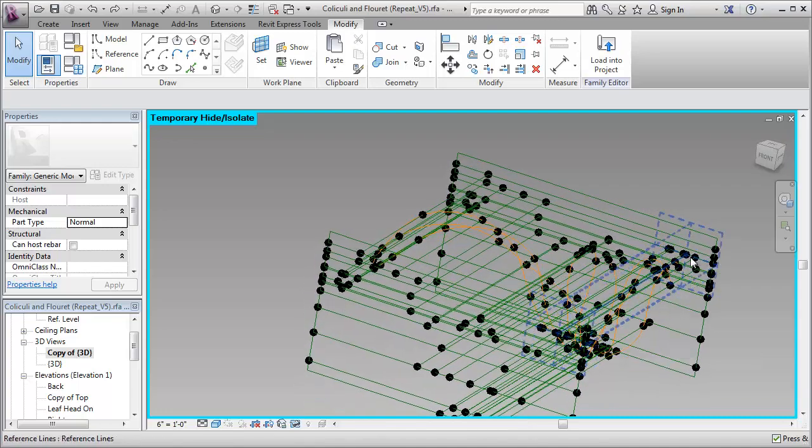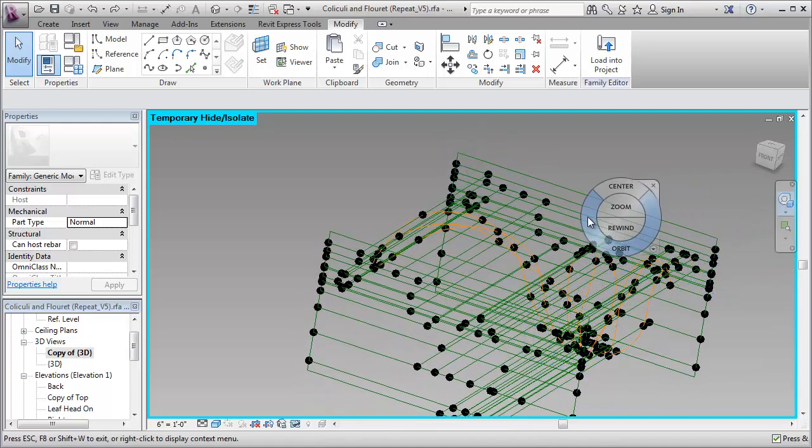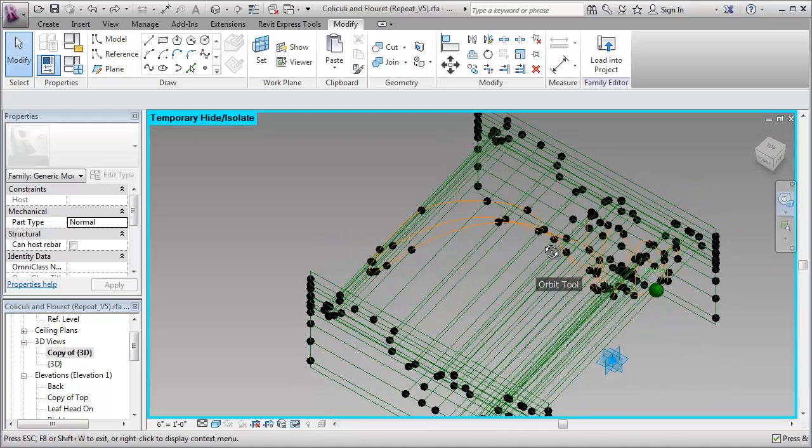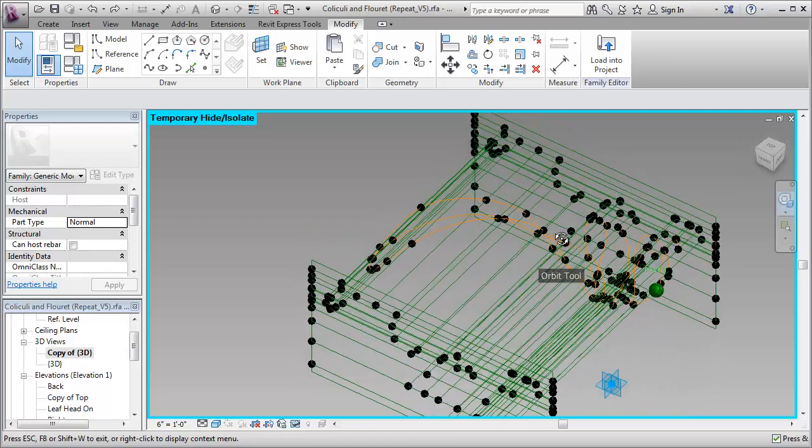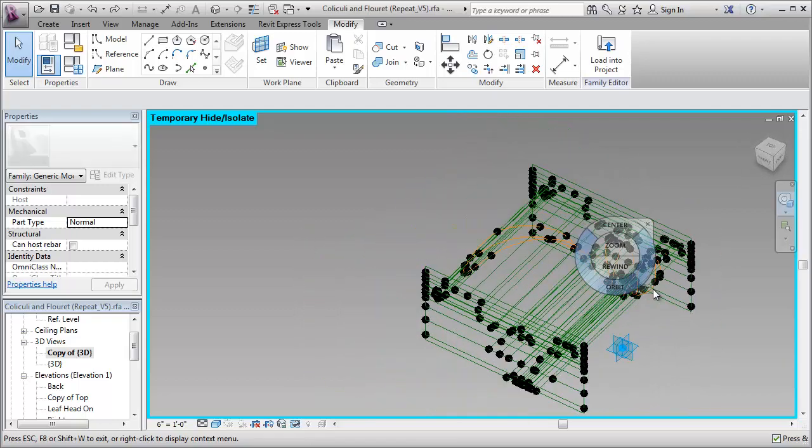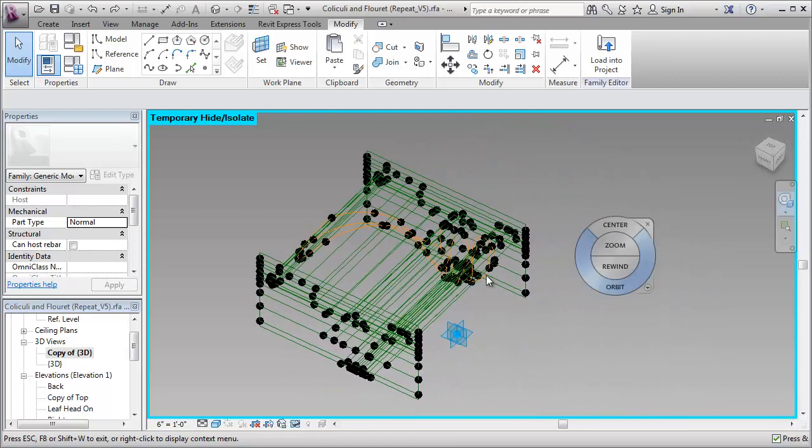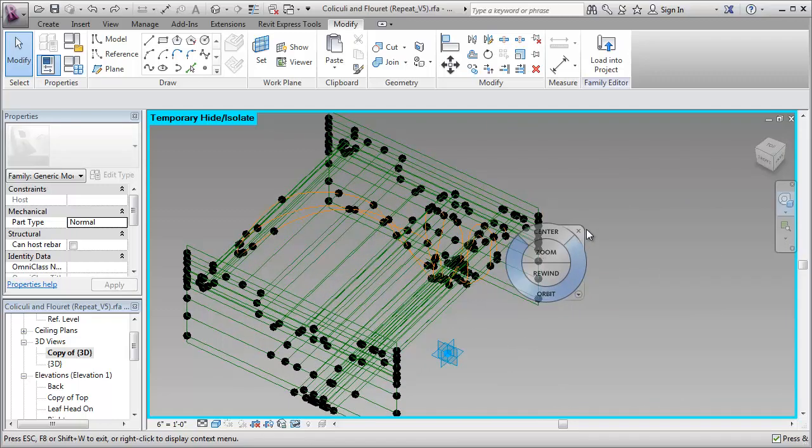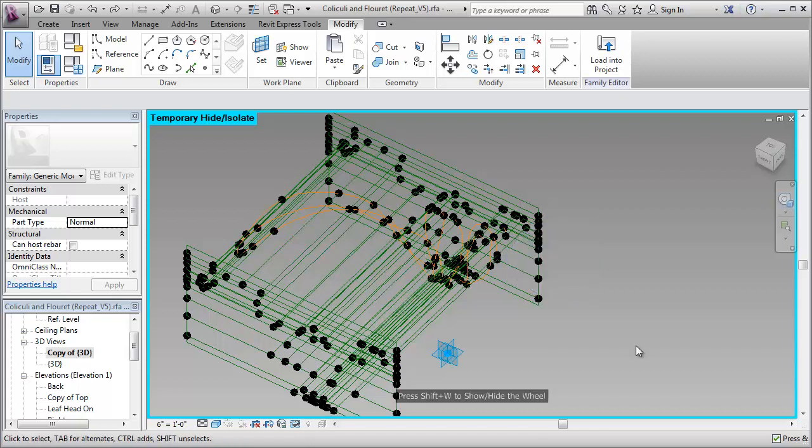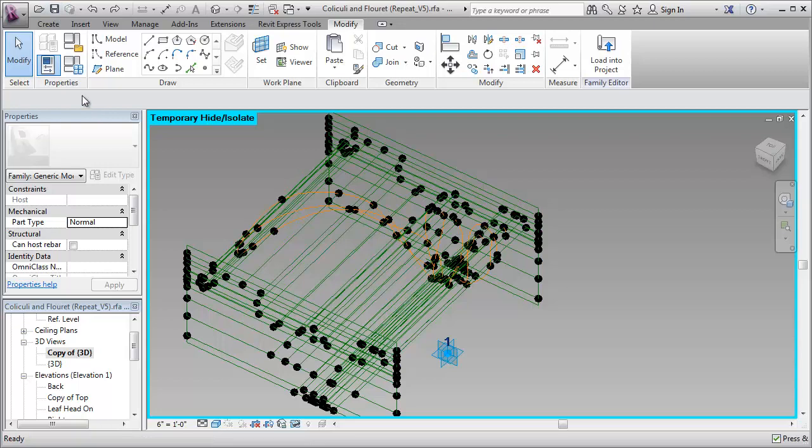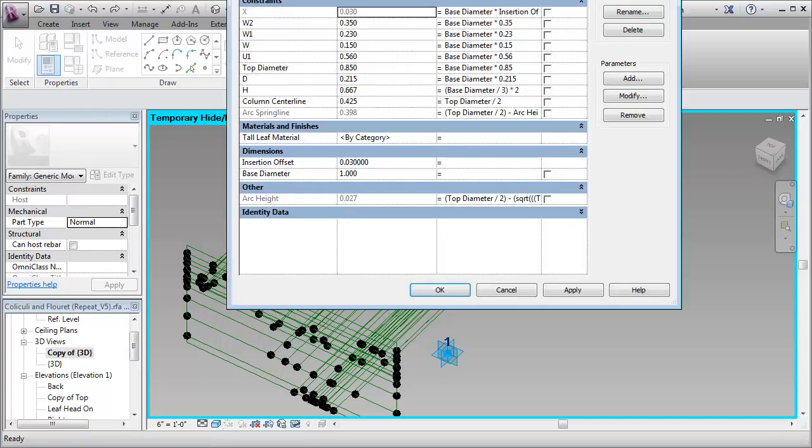What I usually like to do is flex it first with the ribs before I add the forms. I'll save it. And then I'll go to family types.